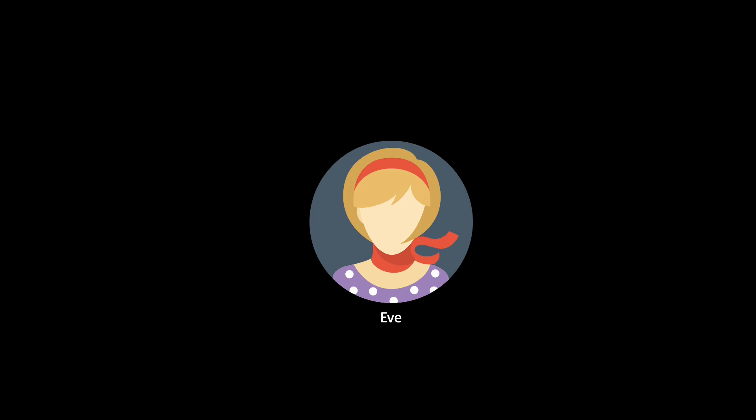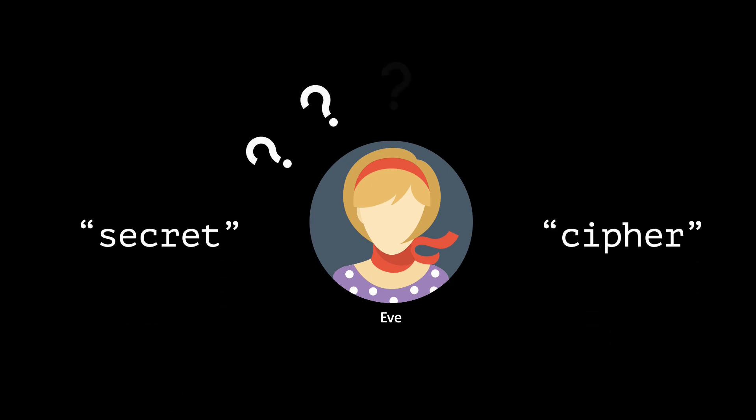We would like that, given a ciphertext, Eve cannot know if the encrypted message is secret, or cipher, or any other word of six letters. More formally, each message of length 6 should have the same probability of being encrypted to the given ciphertext.